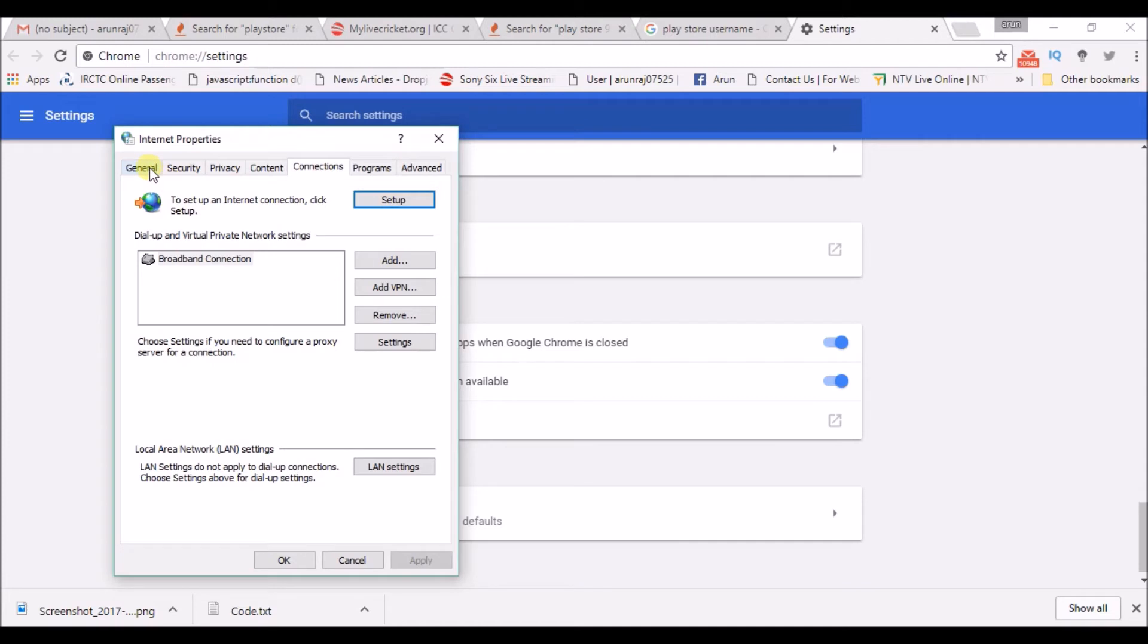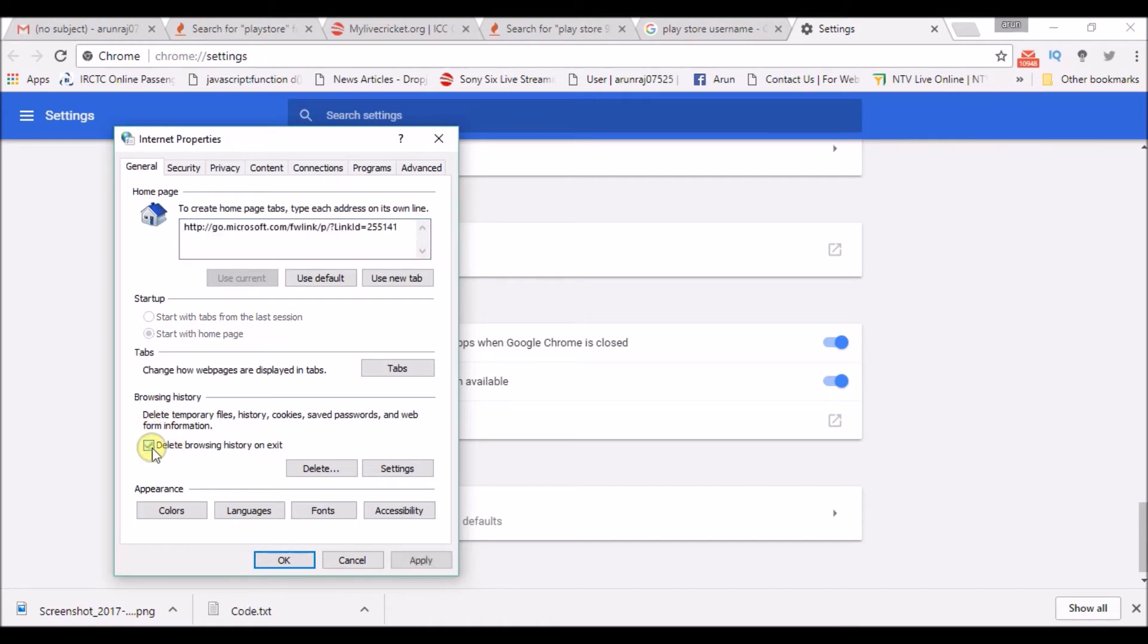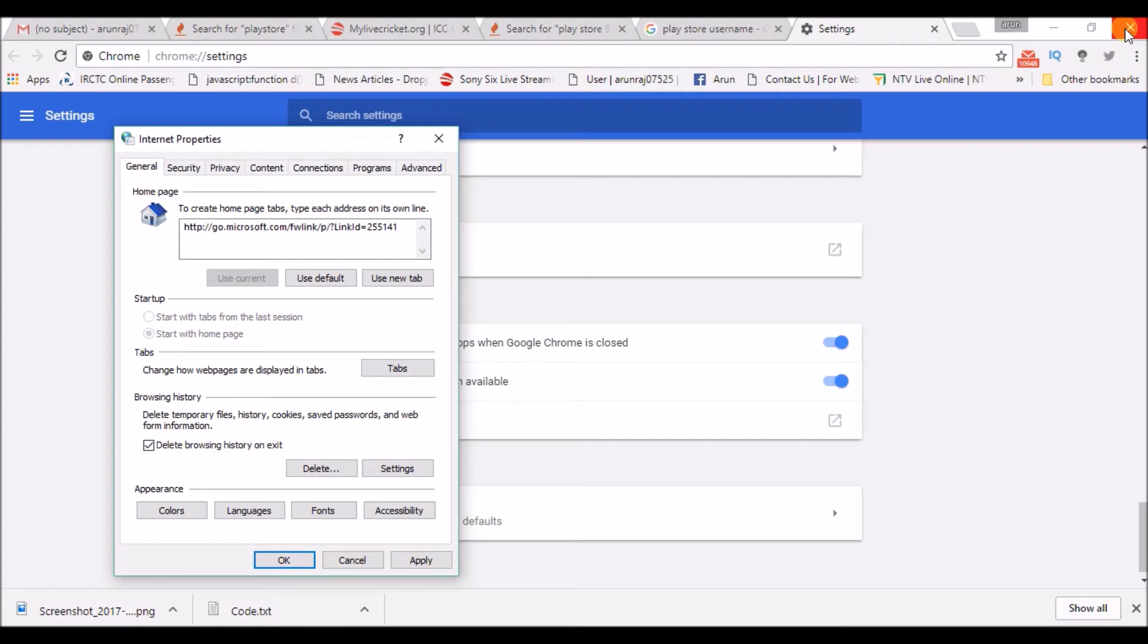So click on general settings. So here there is an option by default. It will be unchecked. This is what this option means: Delete browsing history on exit. So whenever you click on this cross button, meaning you are closing Chrome, it automatically deletes your browsing history.